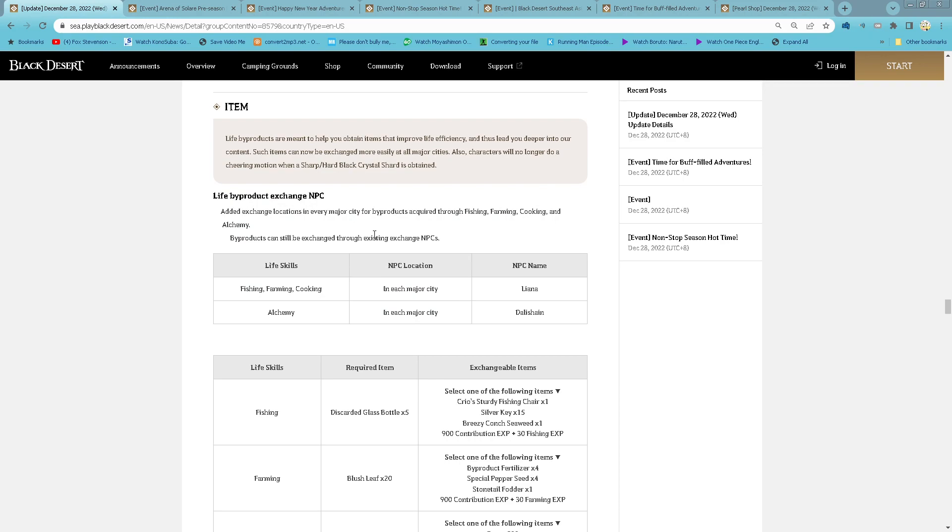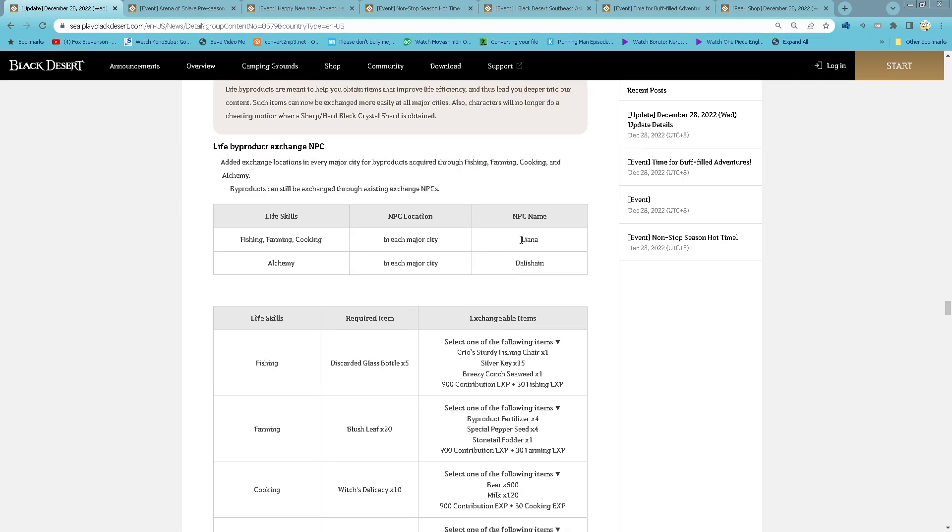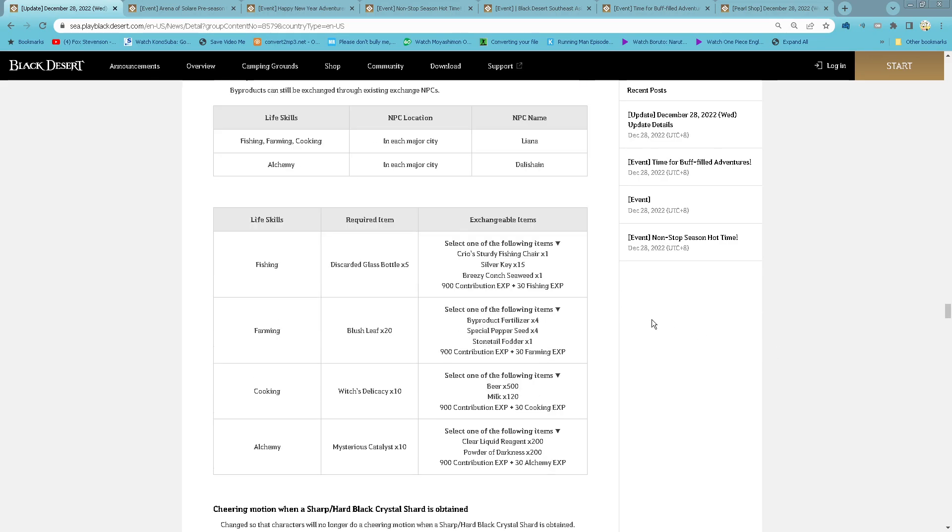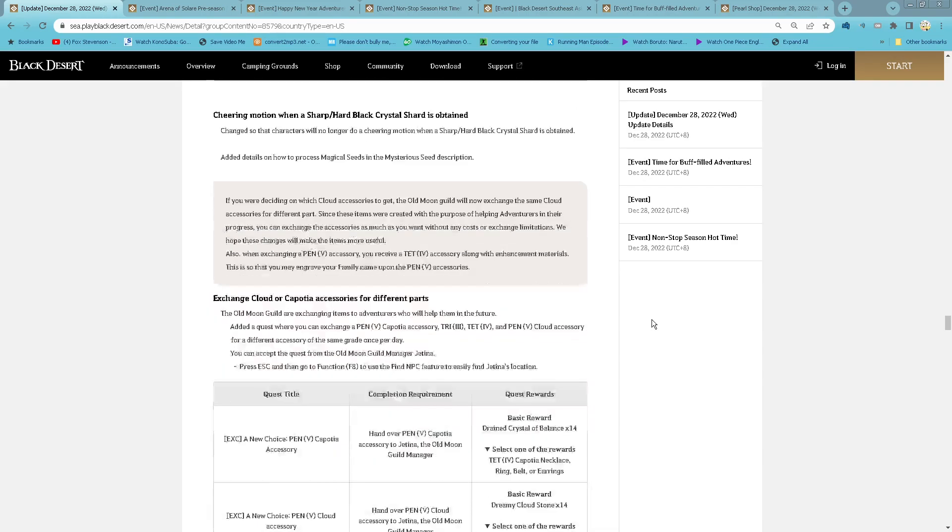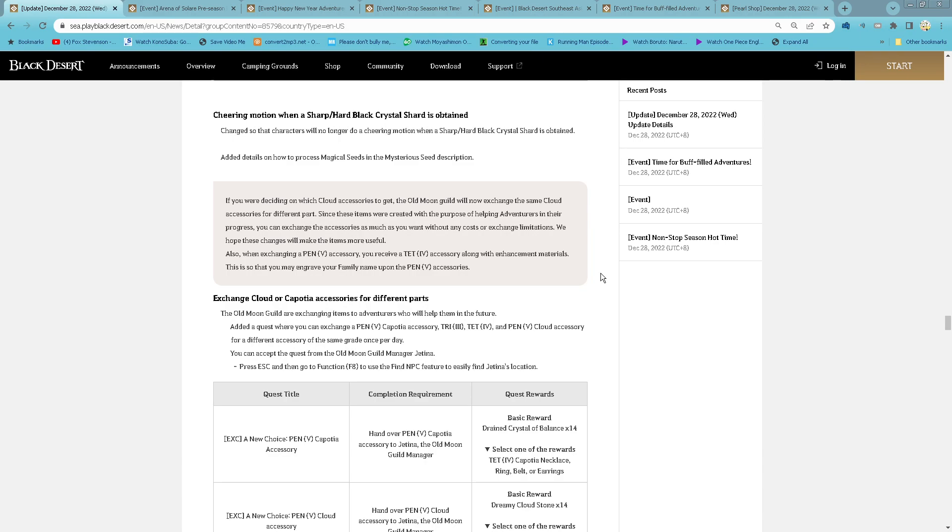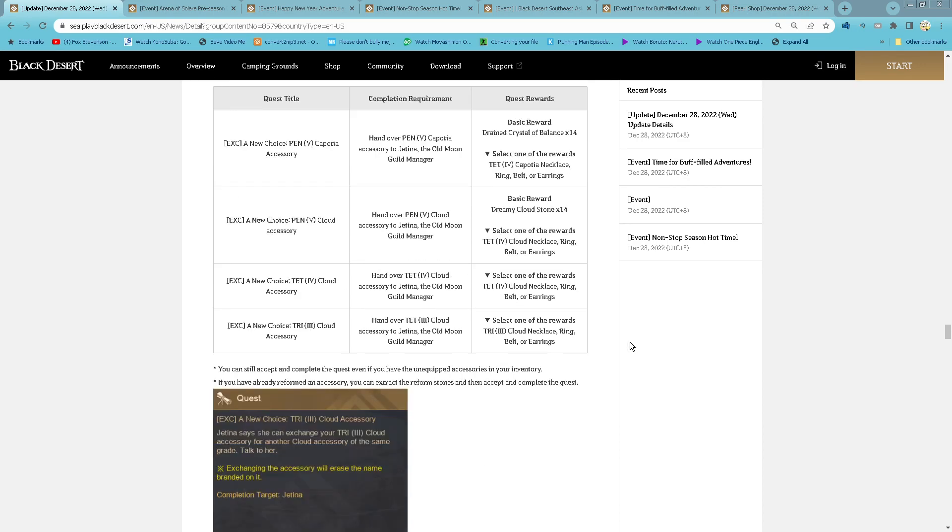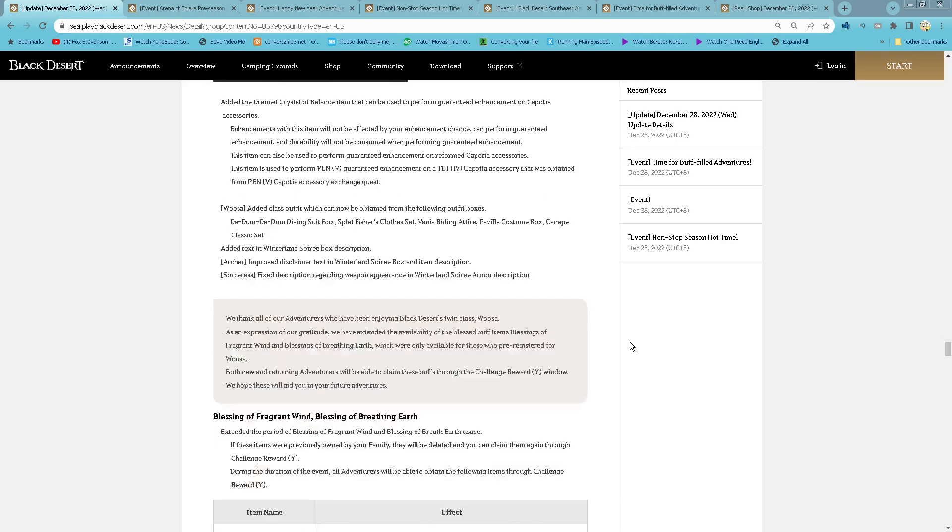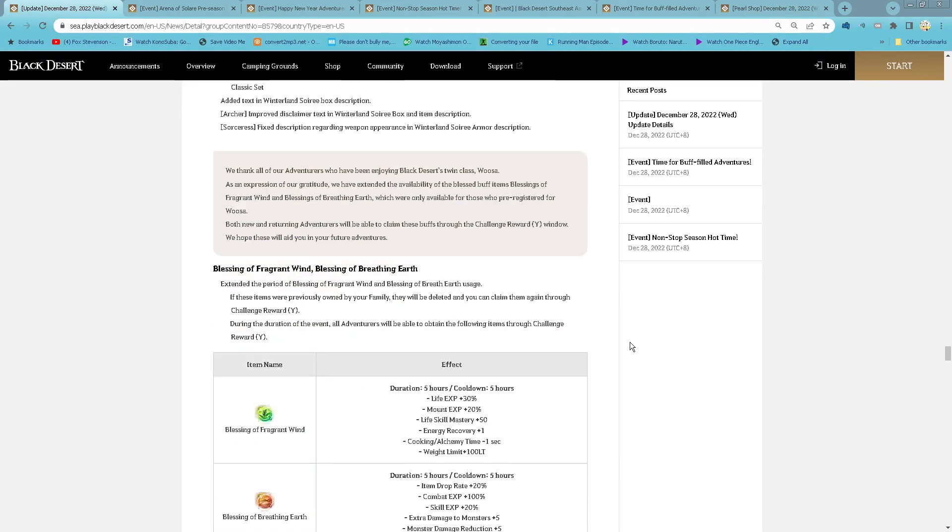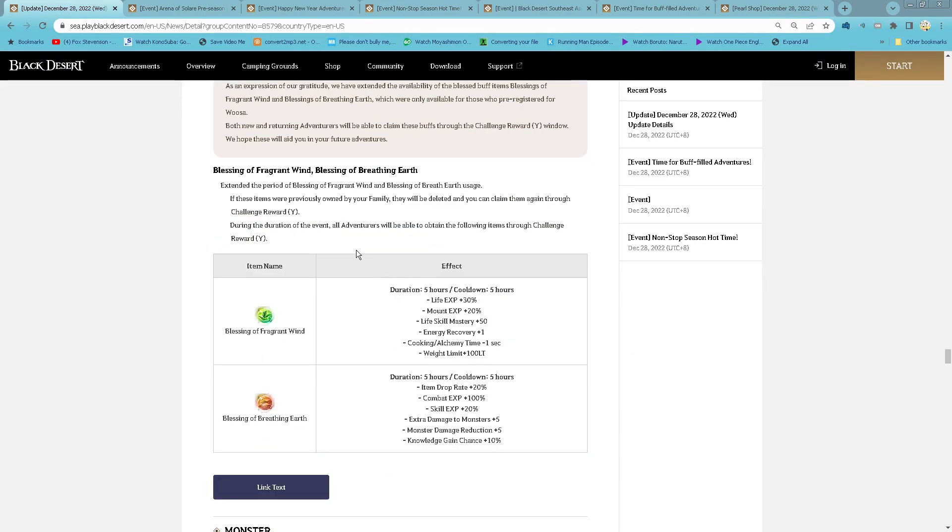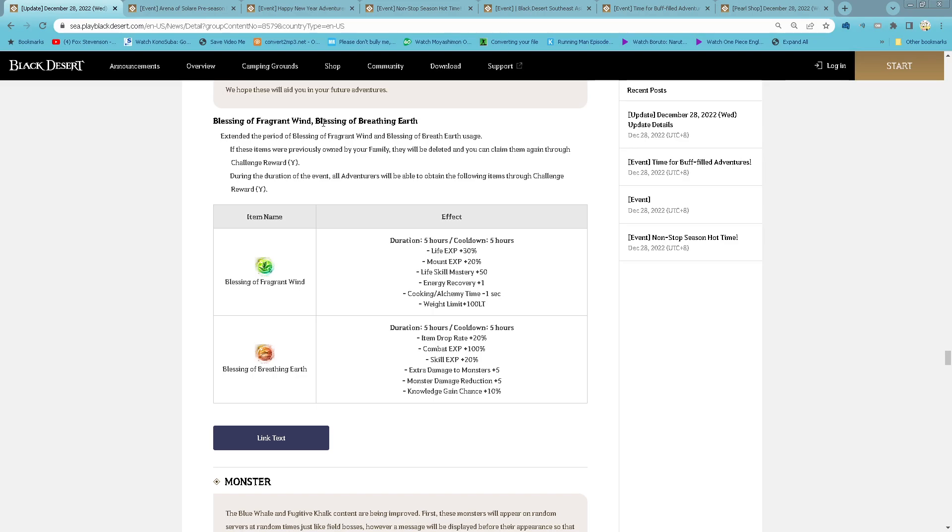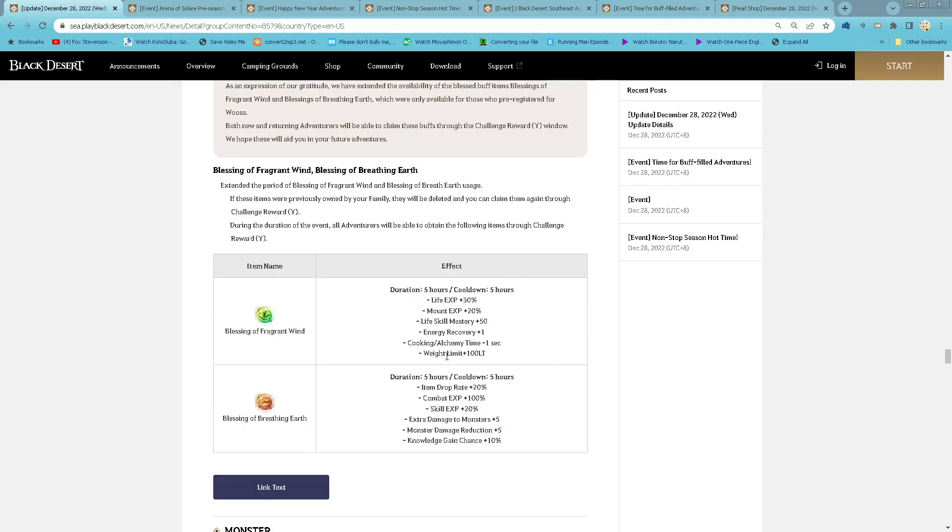For Live Buy for Dark Exchange NPC, now you can exchange to Leila and Dalishian in all the major cities. And then now, when you obtain Sharp and Hard Black Crystal Shards, you will no longer have the Cheering Motion. Also, now you have Quests that allow you to exchange Capotia or Kabuamiga accessories for different parts. Blessing of Kabuamiga Wind and Blessing of Kabuamiga Earth extended.